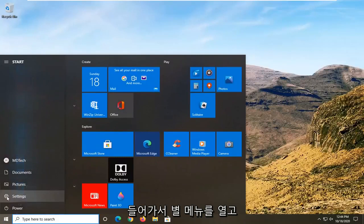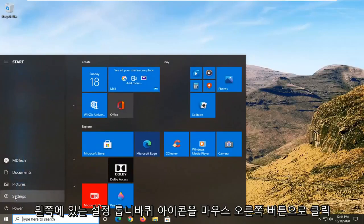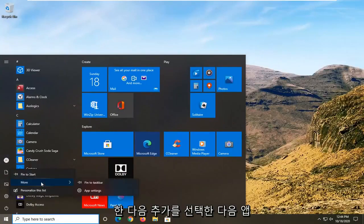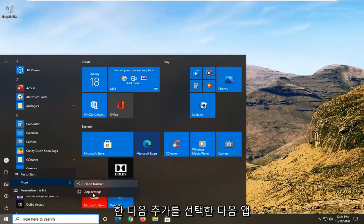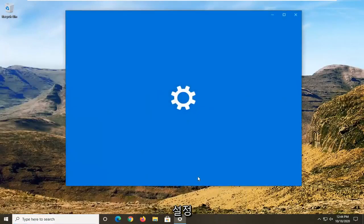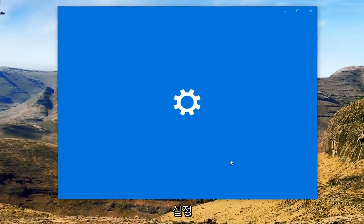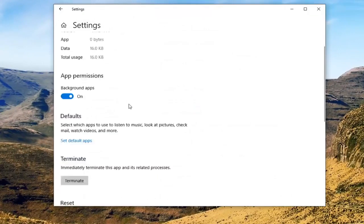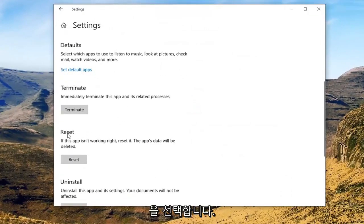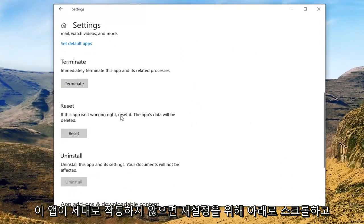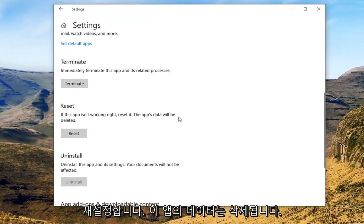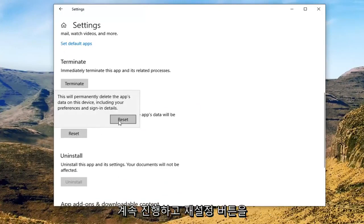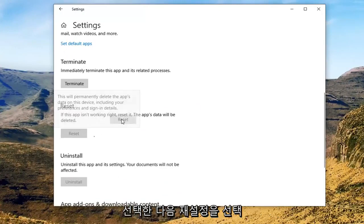Open up the start menu, right click on the settings gear icon on the left side, and then select more, then select app settings. Scroll down underneath reset. If this app isn't working right, reset it — this app's data will be deleted. Go ahead and select the reset button and then select reset.